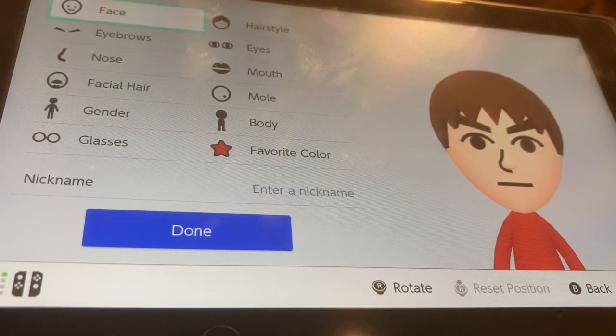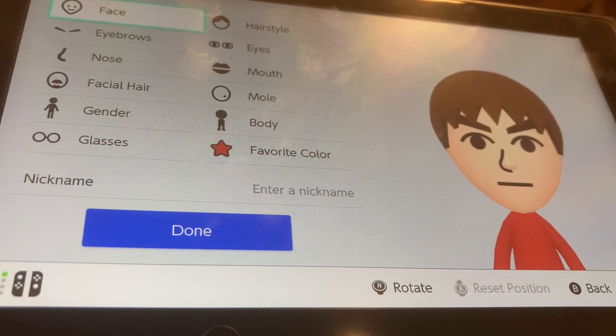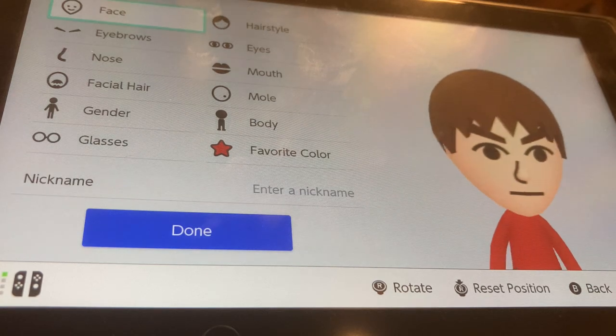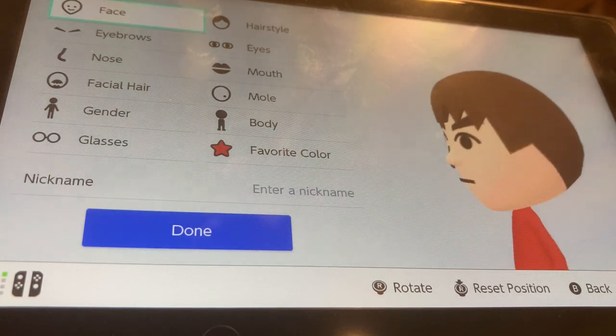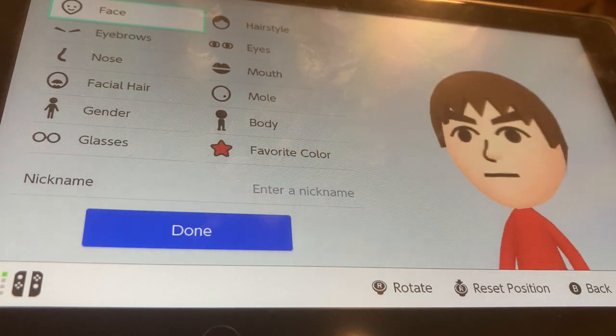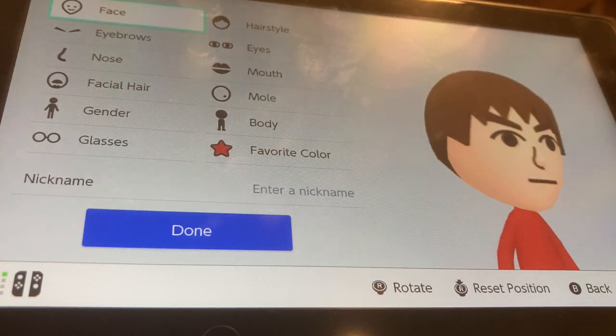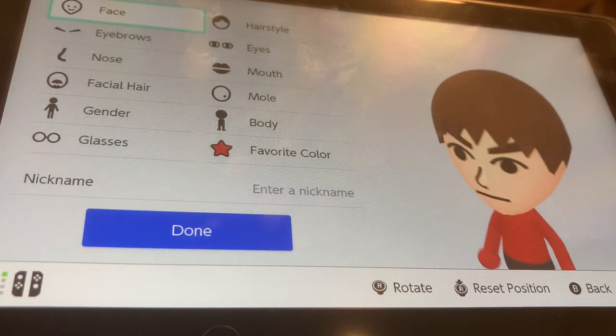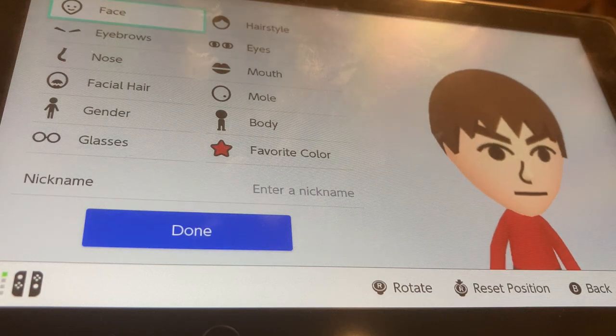Hey guys, in Minecraft Mario, and today this is my 900 subscribers special! Today I'm going to show you guys how to make the Discord logo as a Mii. It's really quick and easy, so let's get into it.